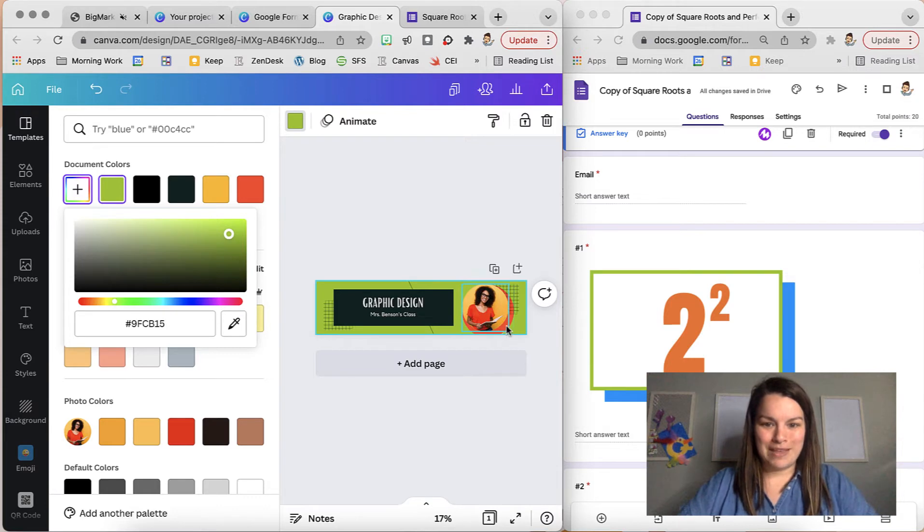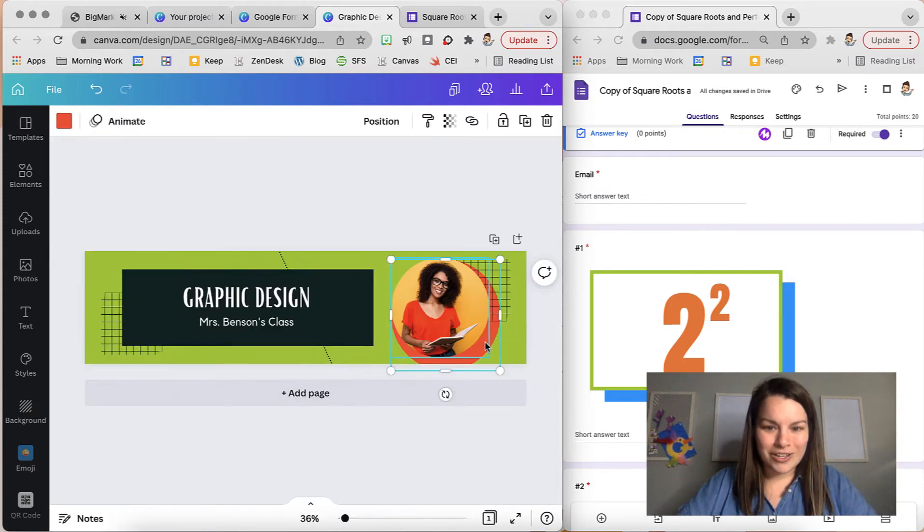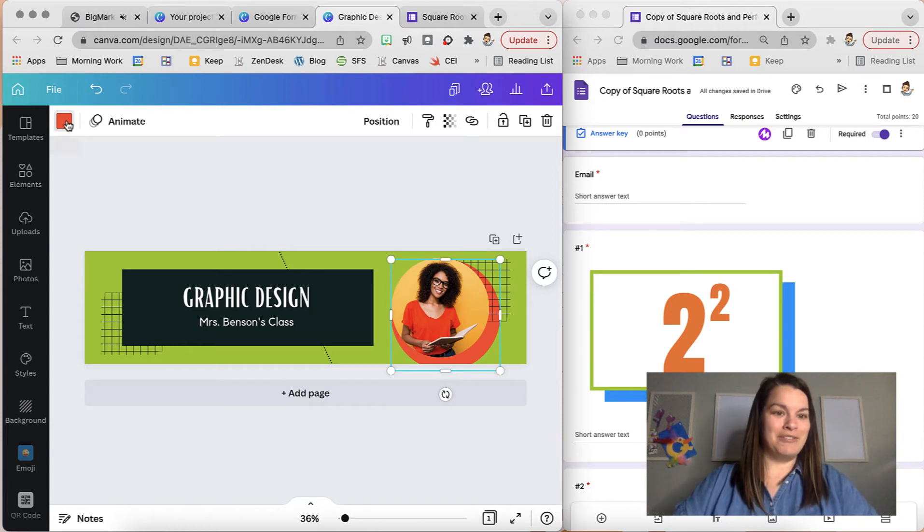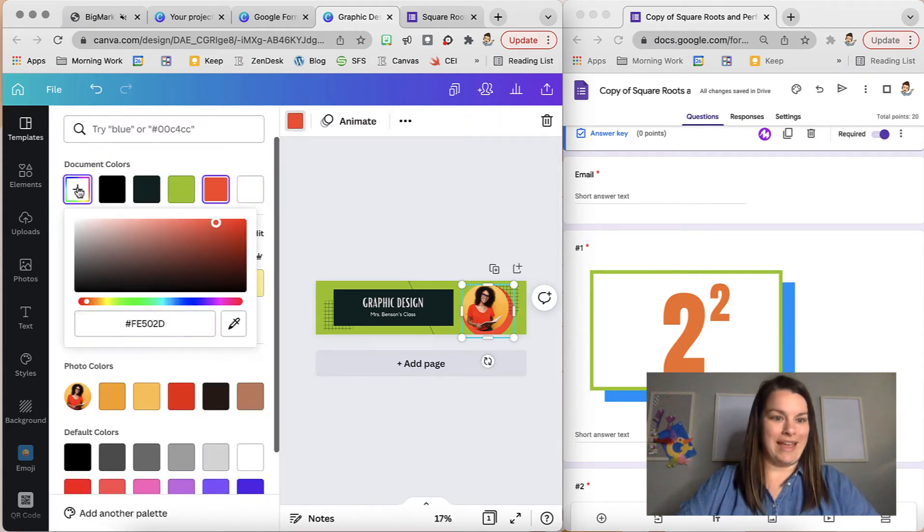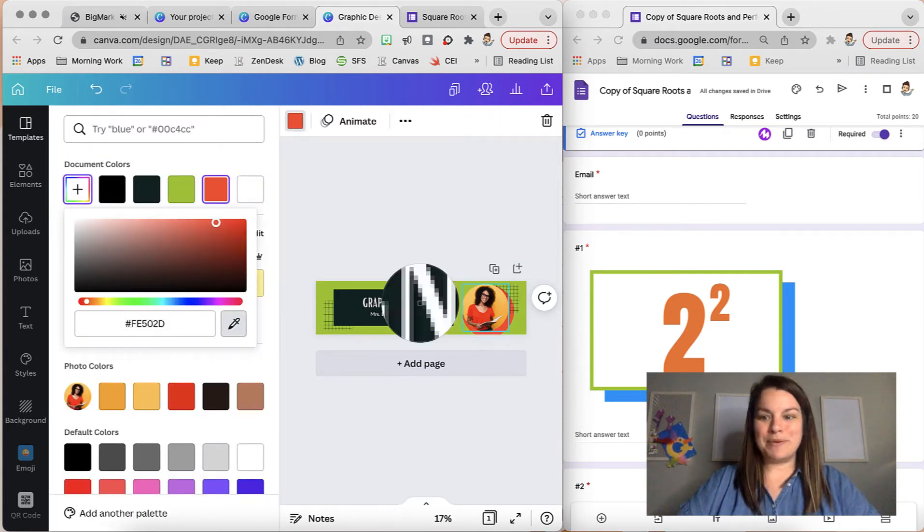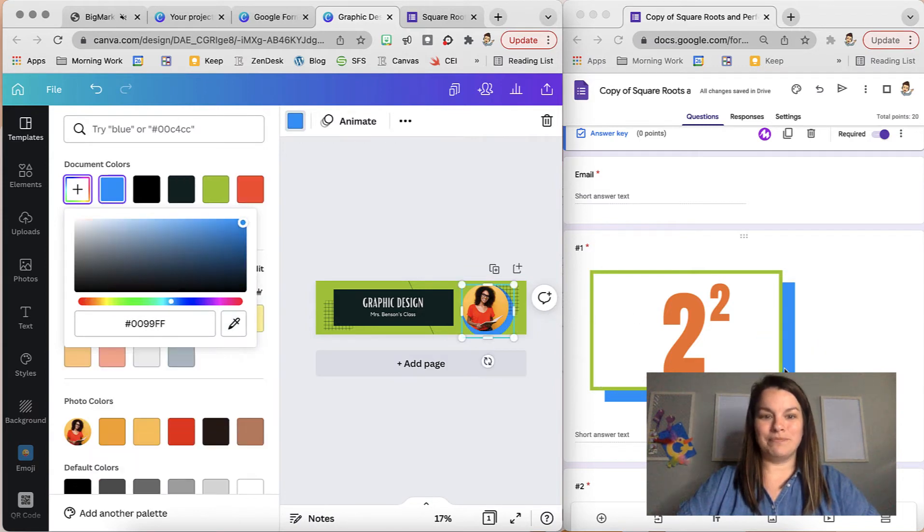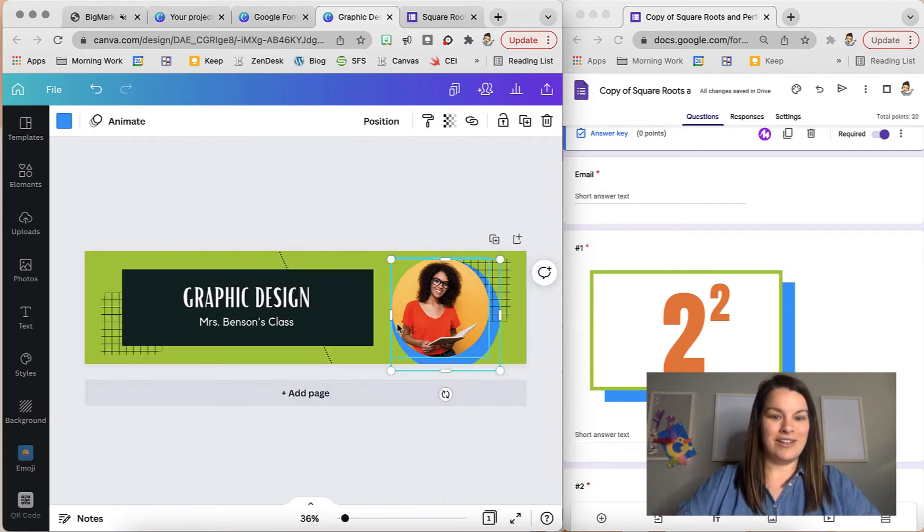I'm also going to pick maybe that orange color in the background. I'm going to choose the color up in the corner and do the same thing. I'm going to grab the eyedropper and grab the blue. Already looking better.